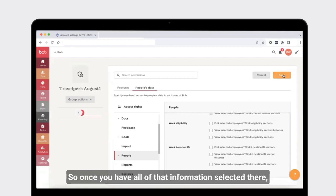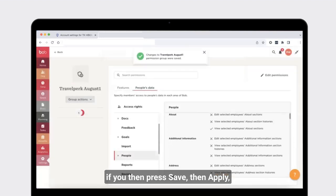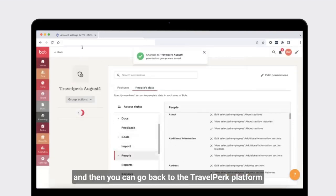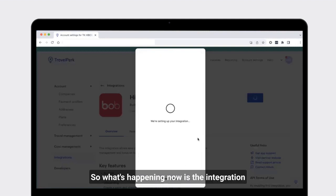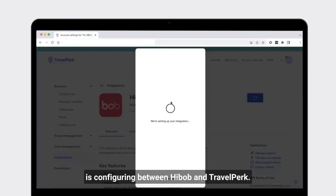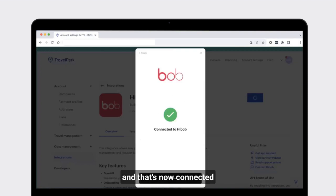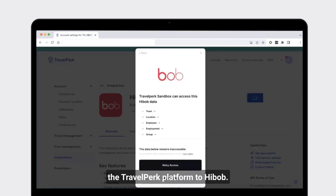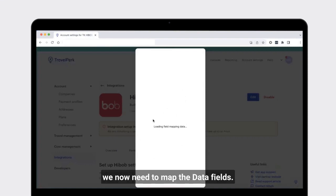Once you have all of that information selected, press save, then apply, and then go back to the TravelPerk platform and select submit. The integration is now configuring between HiBob and TravelPerk — this normally takes a few moments — and that's now connected the TravelPerk platform to HiBob. I'm going to skip the next section for later, and the next stage is to map the data fields.